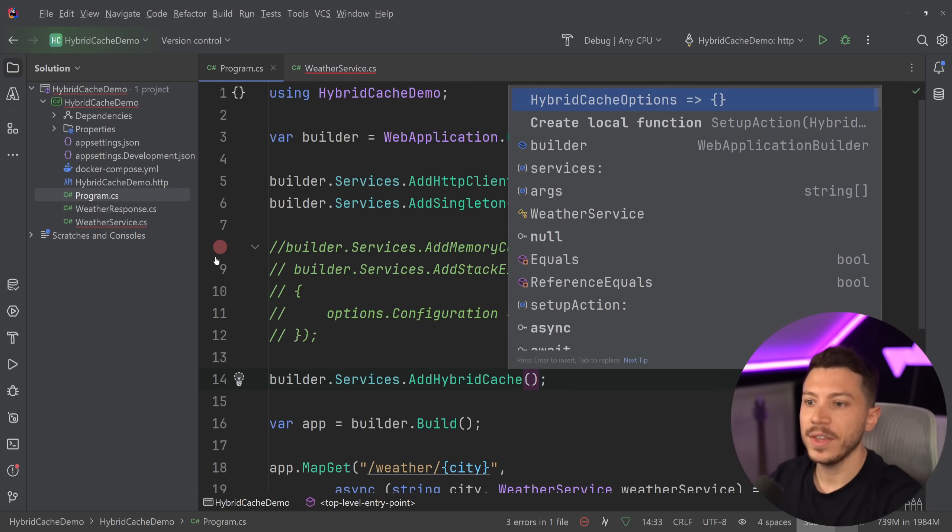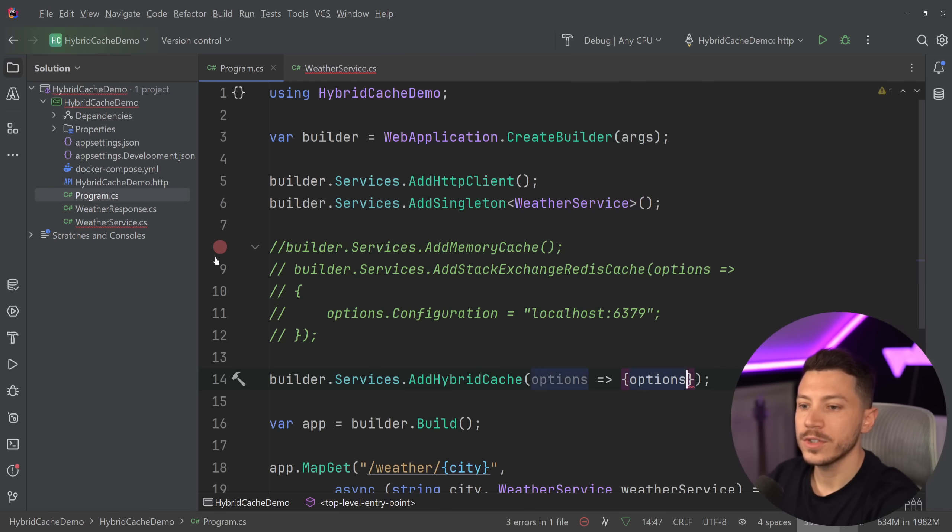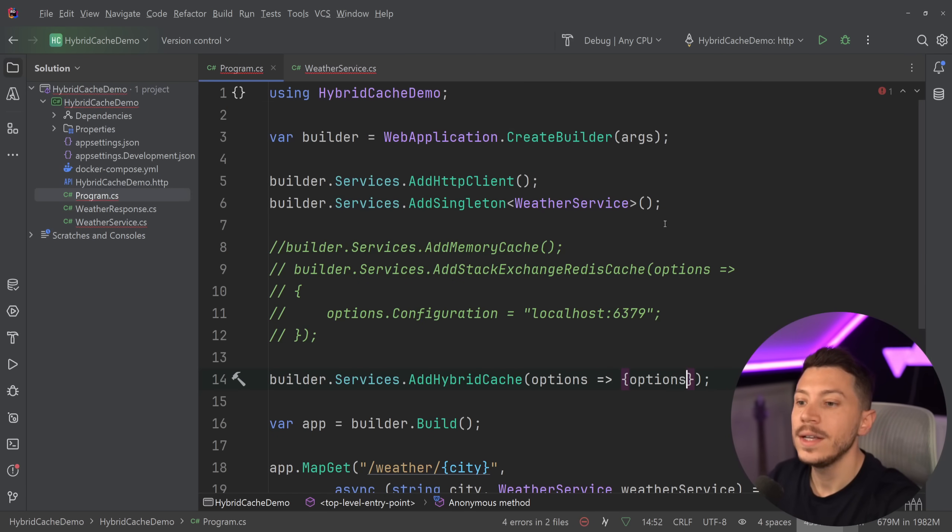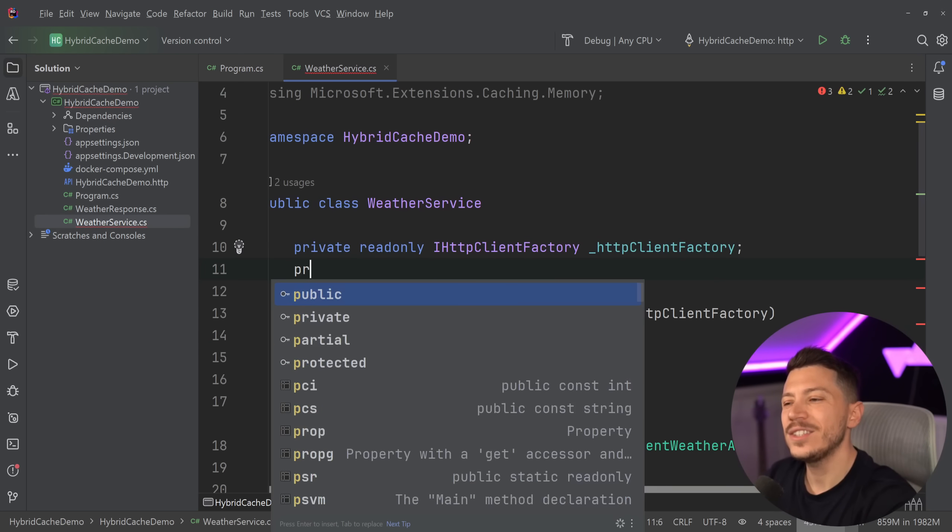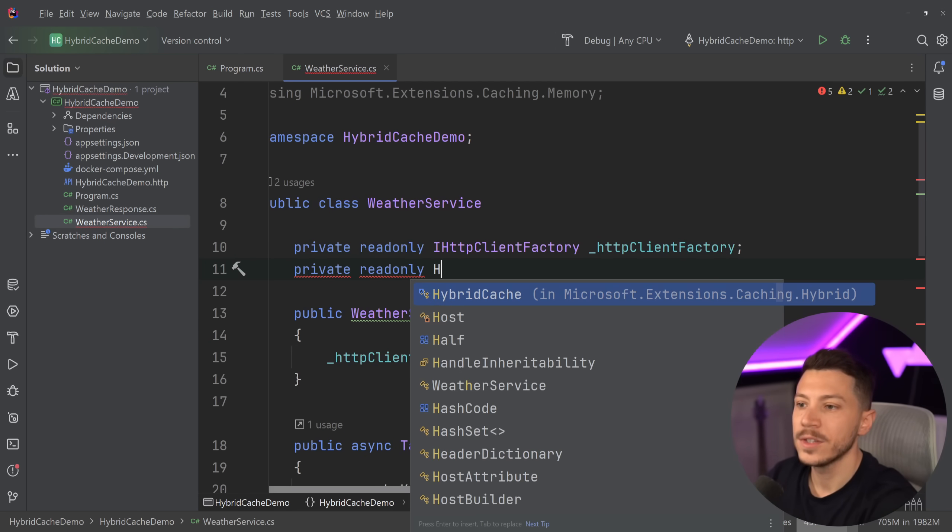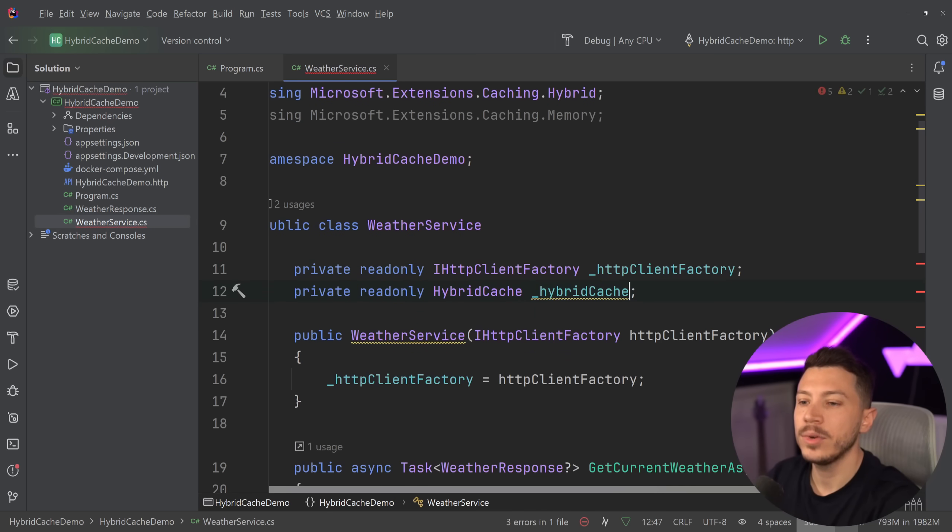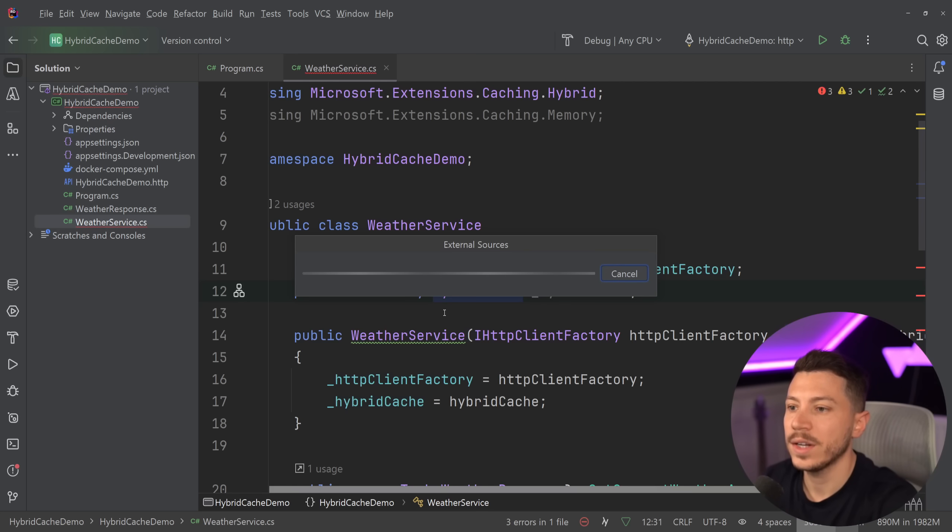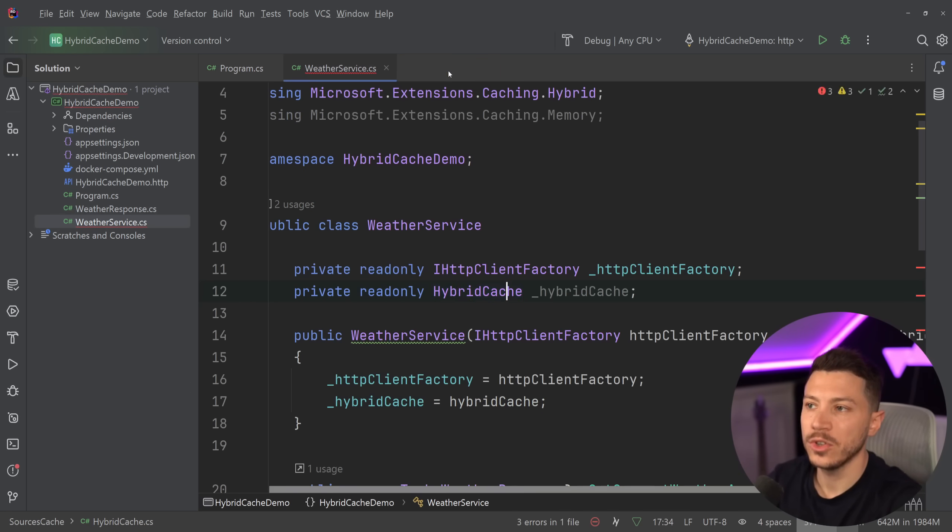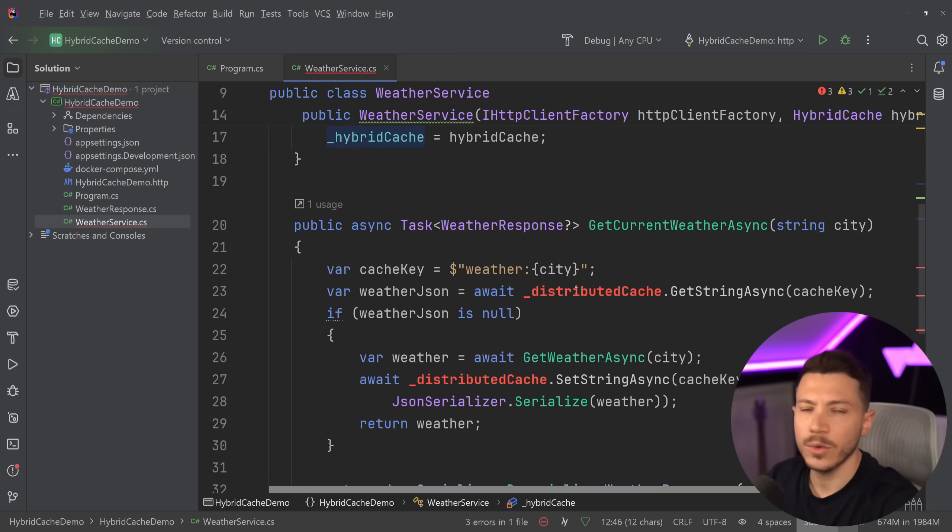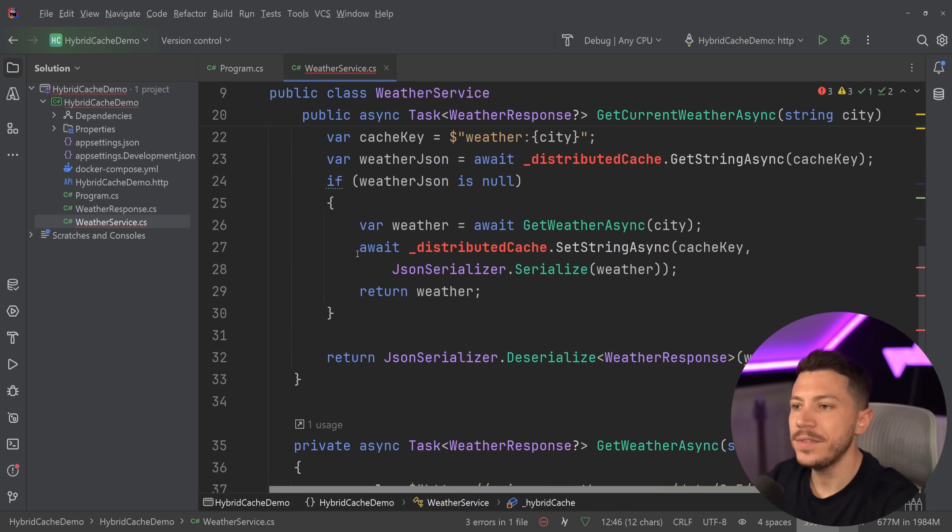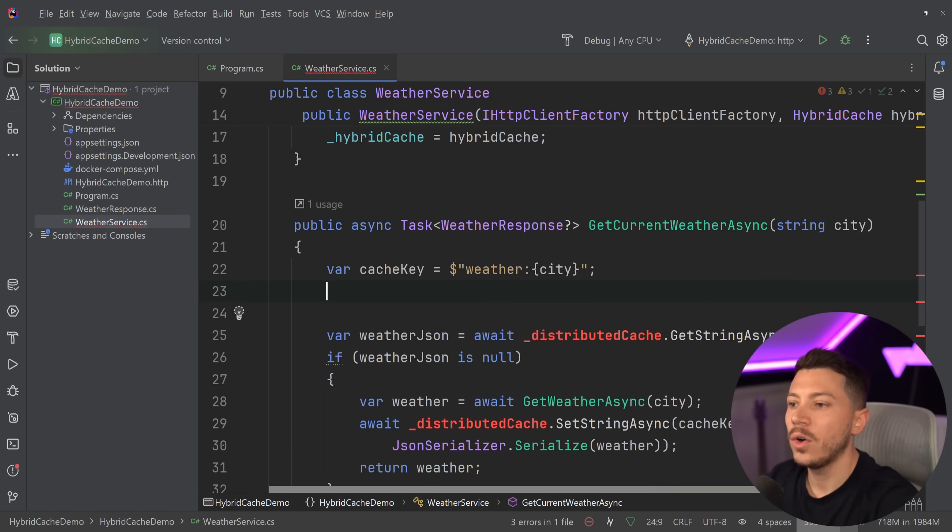Of course, you can customize everything. So you have the options. So you can say options. And you have plenty of configurations here. But I'm going to just leave it as it is. And then I'm going to go here and inject it. And this is not an interface. They chose to go with a class. So this is the hybrid cache class here that you need to inject. And as you can see, there's no HybridCache interface. They chose to go with an abstract class. So you will be using that. Of course, being abstract, it means it is mockable. So it's still testable.